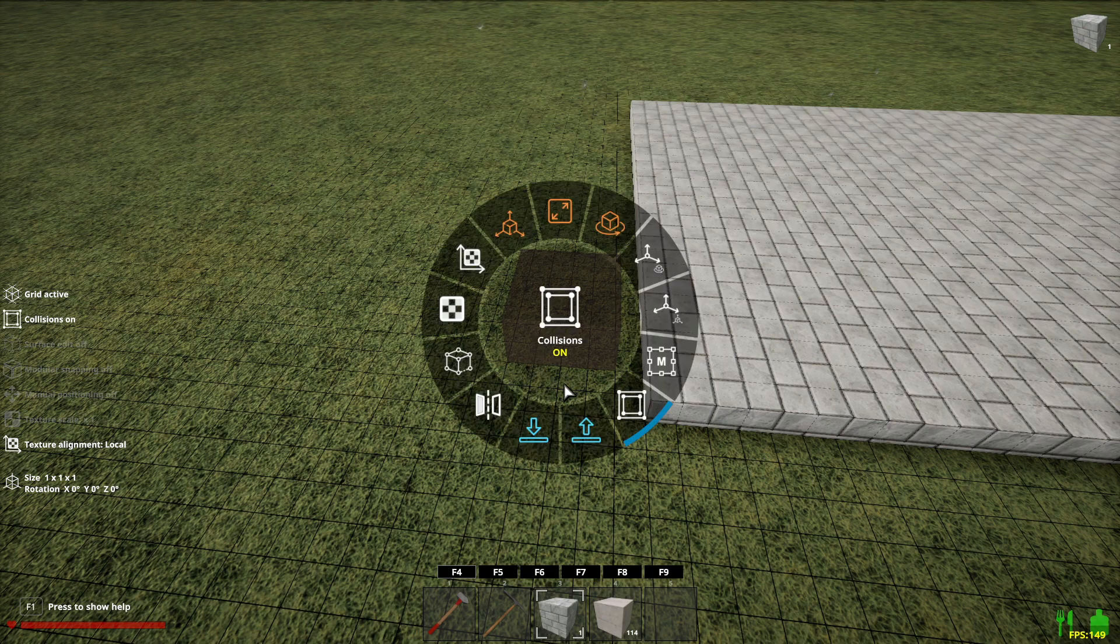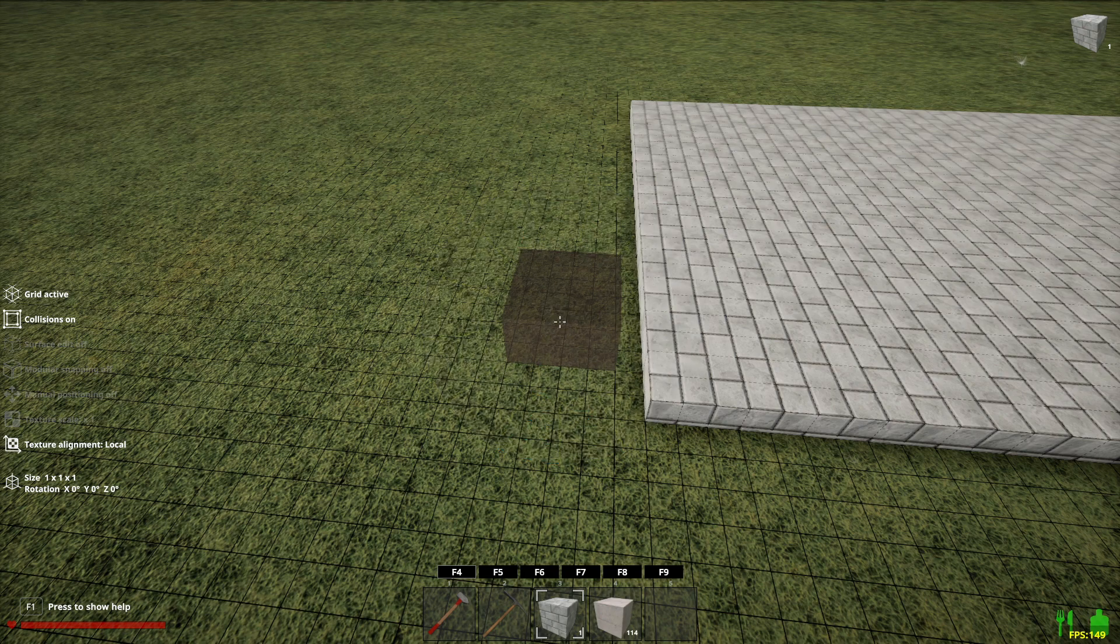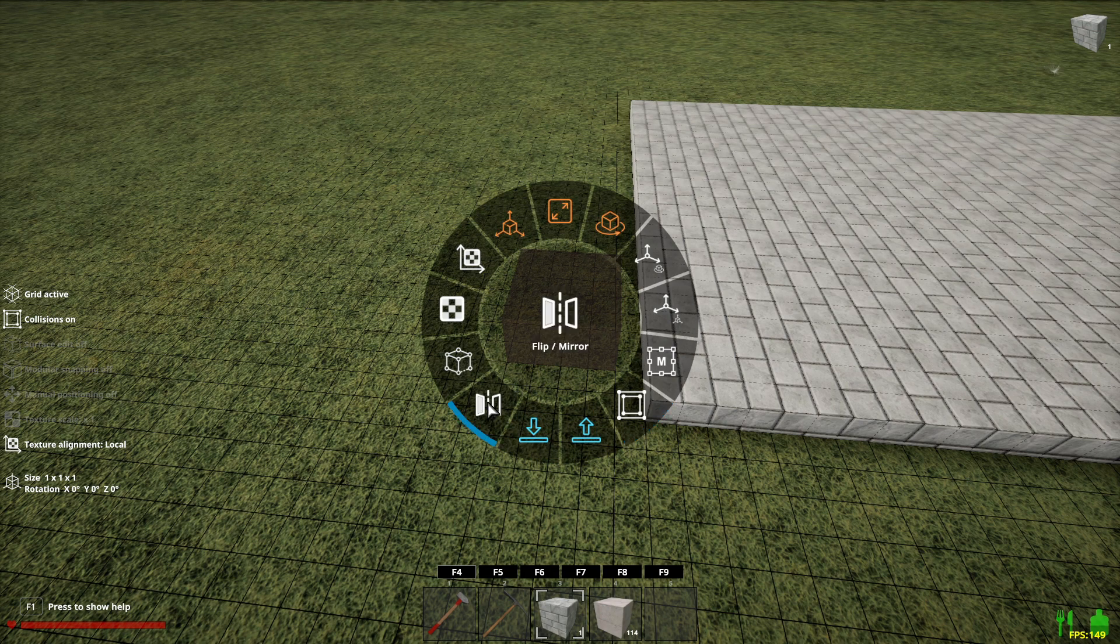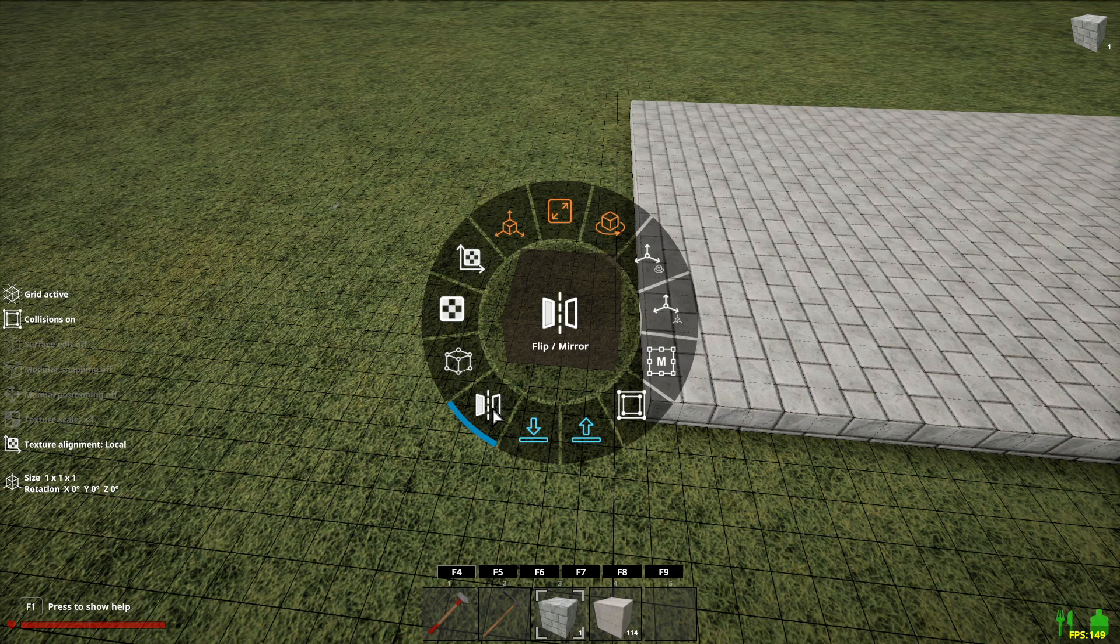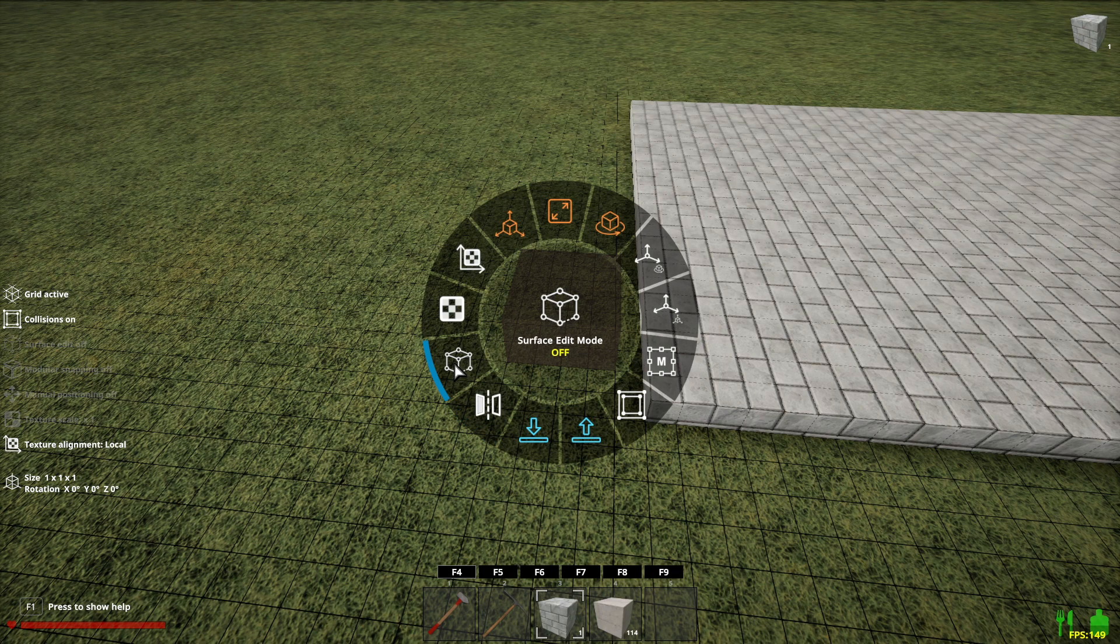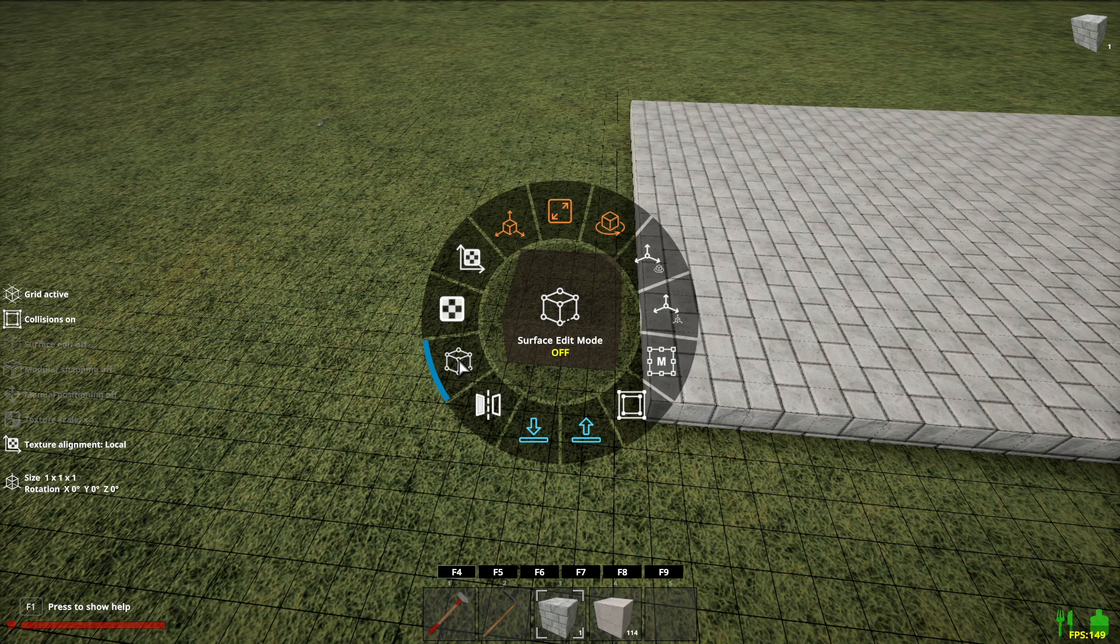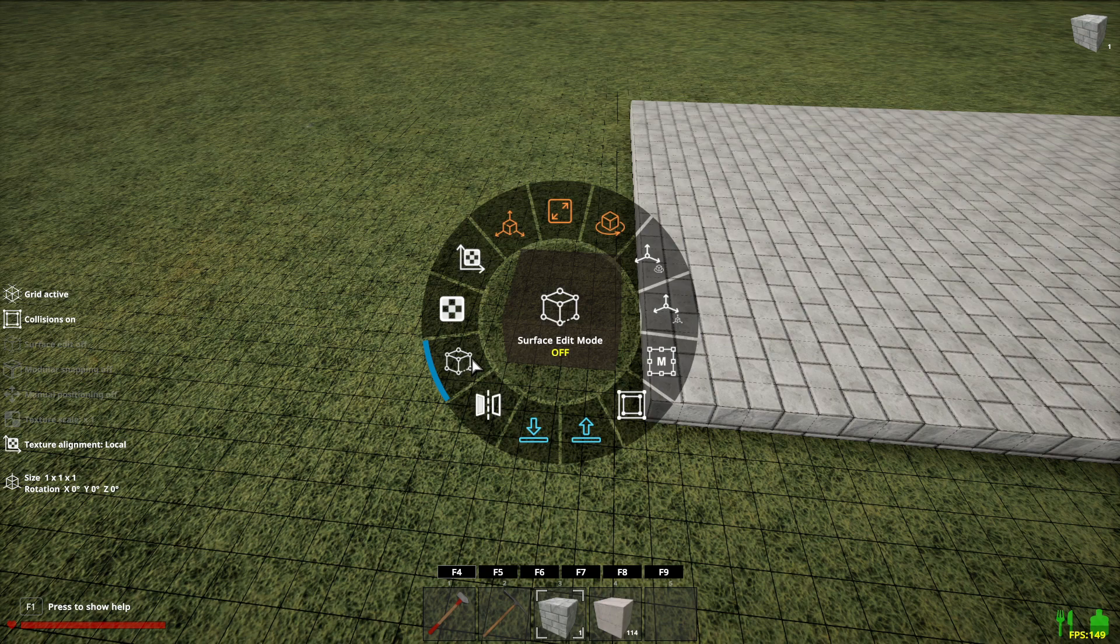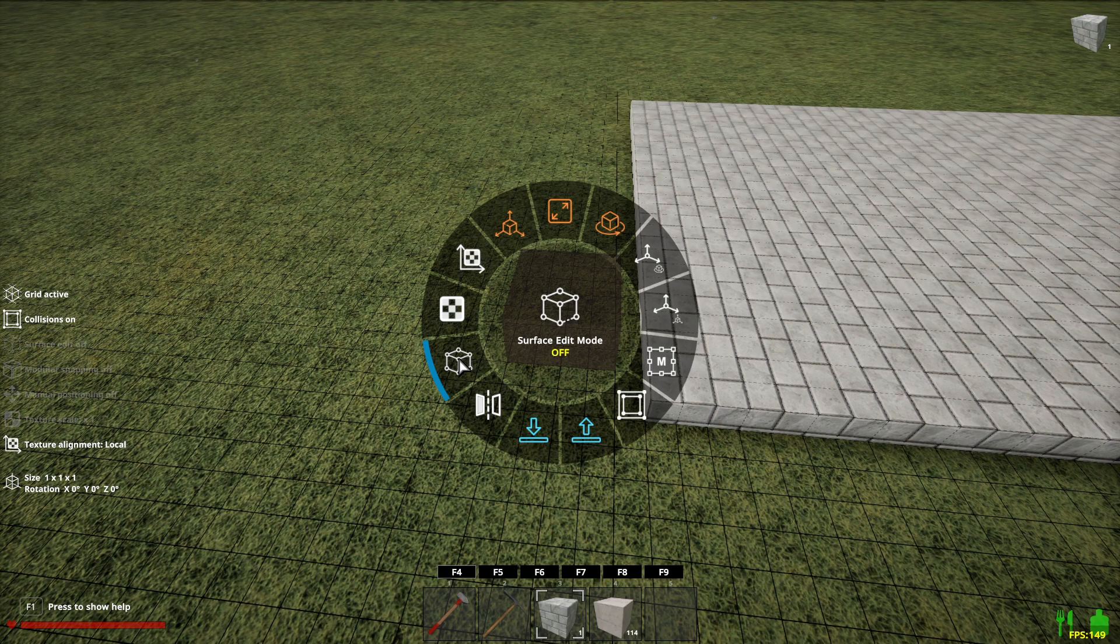I'm going to skip over these two because these are more advanced and we'll do that later. Flip and mirror I'm going to skip over because you won't be able to see that with a block. Basically that will flip something around. It's really useful when you're putting in a door and you want it to swing a certain way. Surface edit. This will get a little confusing since we're not into the more advanced building methods yet, but I can cover it briefly. So we're going to turn this on.